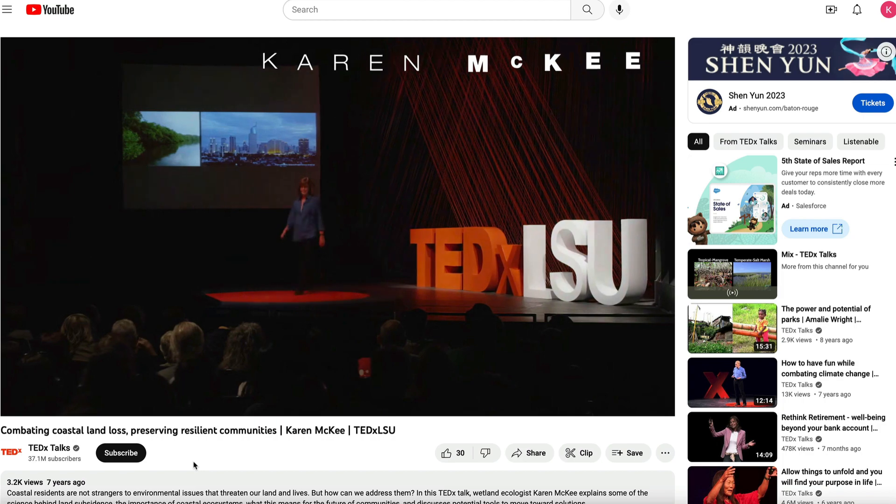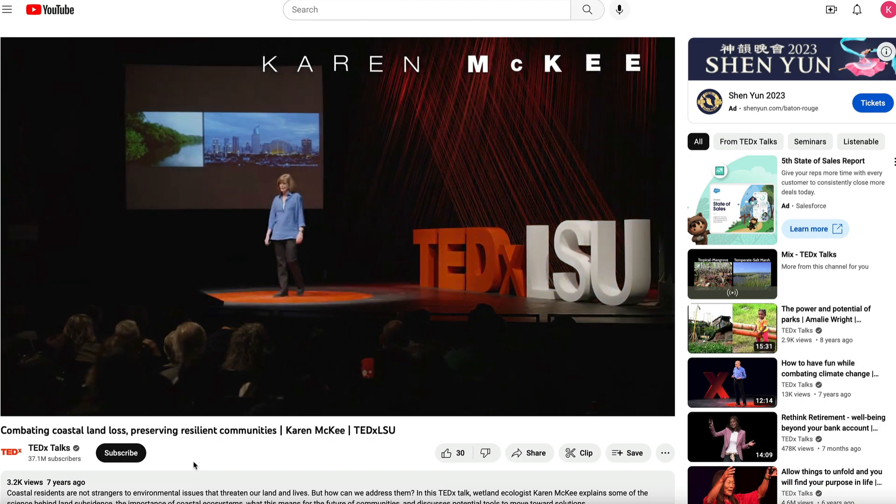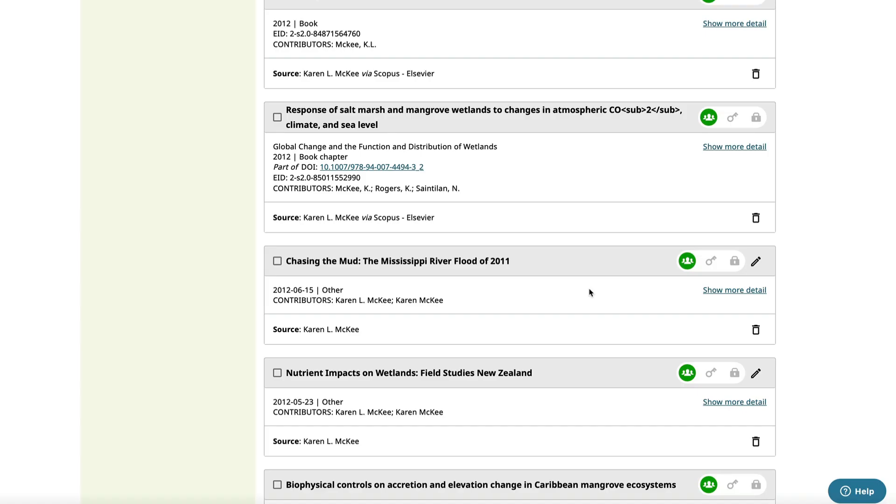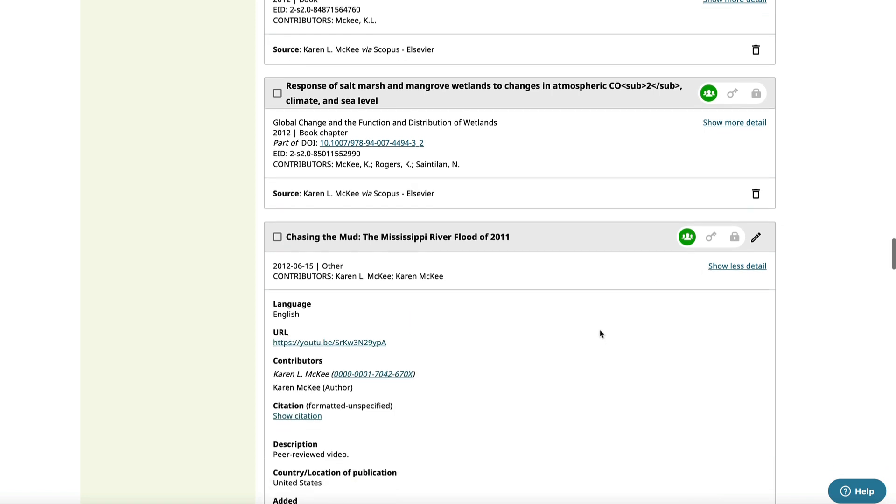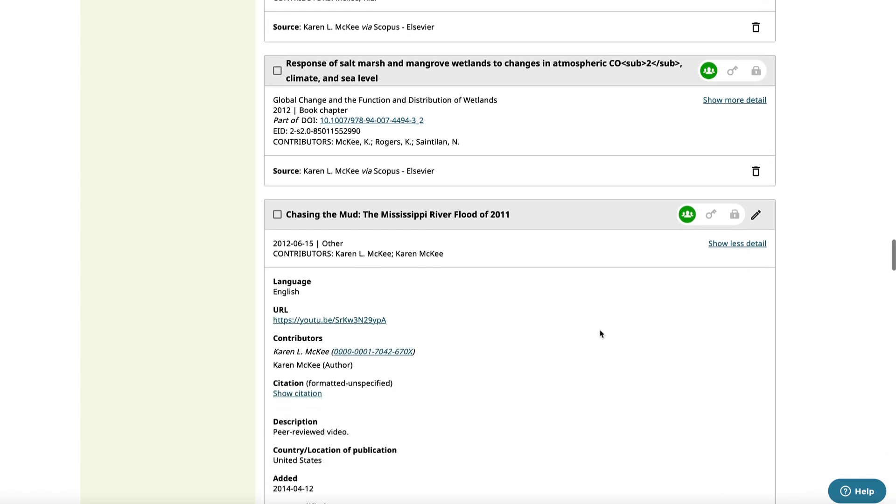I've also included several videos about my research, which were posted on my agency's YouTube channel. This one highlighted research on the Mississippi River flood of 2011.